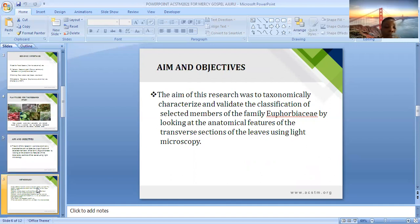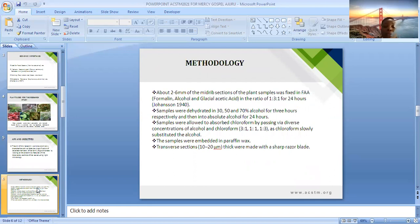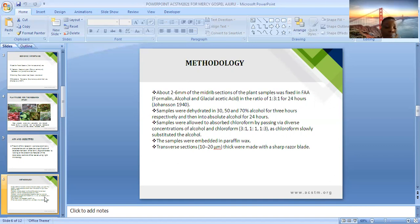Standard methods of anatomical studies were employed, where thin hand sections were cut after fixing the plants in formalin, alcohol, and glacial acetic acid in the ratio 1:3:1 for 24 hours. Samples were dehydrated in 30%, 50%, and 70% alcohol for three hours respectively, and then deposited into absolute alcohol for 24 hours.